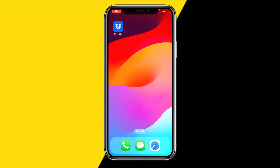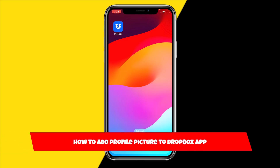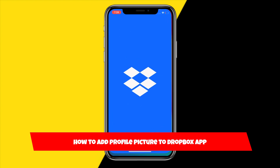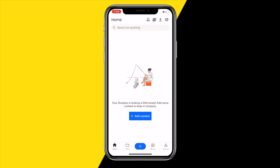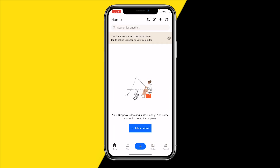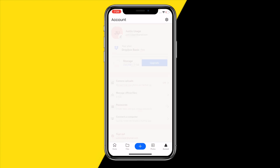Hello everyone, welcome to this video. In this video I'm going to show you how you can add a profile picture to your Dropbox app. If you want to add a profile picture to your Dropbox profile within the app, here's how you can do that. Head over to the bottom right corner of the screen.